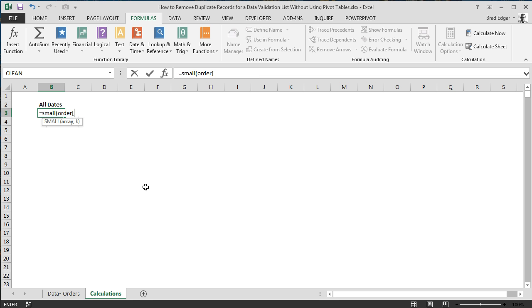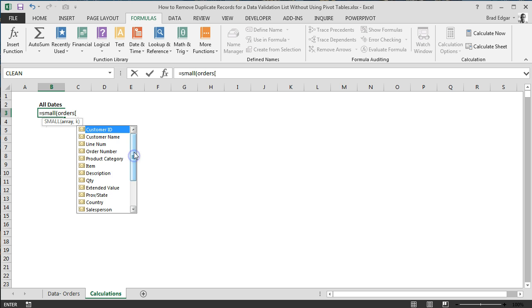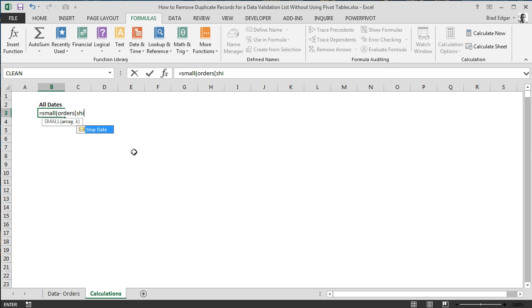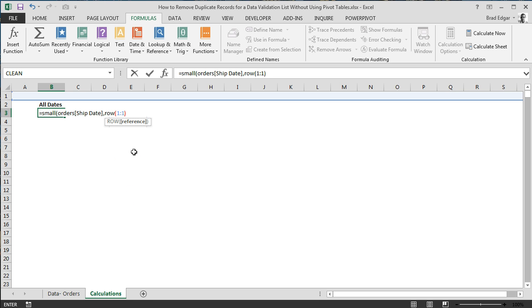We're going to do square bracket orders, I'm sorry, square bracket, and then it's going to show me a list of the field names that we have available to us to reference. In our case, we want to show ship date here, comma, and I want to show the first, which is the earliest date in our data set, and that's where the K comes into place.